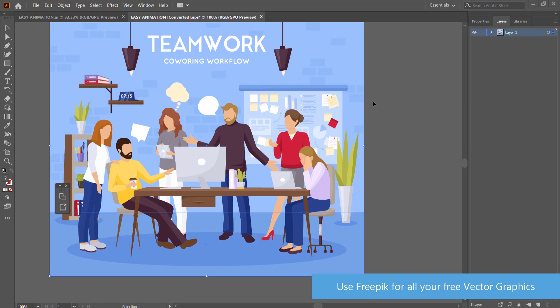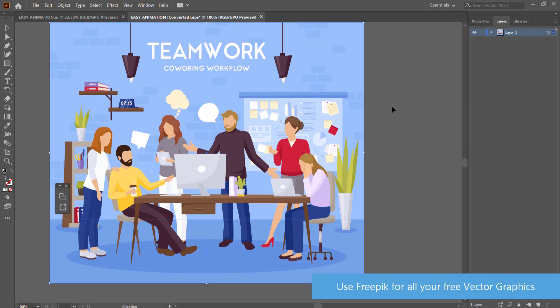The first thing you need to do is open up Adobe Illustrator and download some vectors that you can animate. I've chosen this vector because it's got a few things I can actually animate, for example the speech bubble, the lights, the plant, and some people.